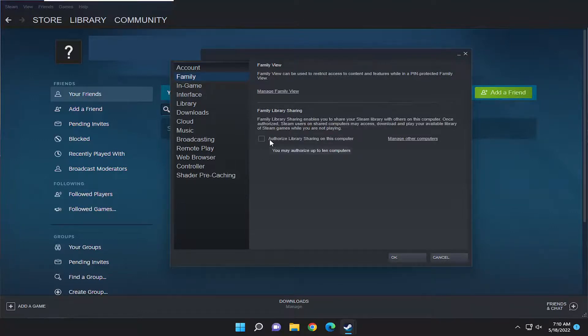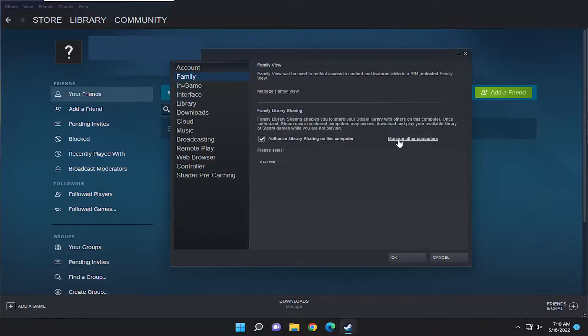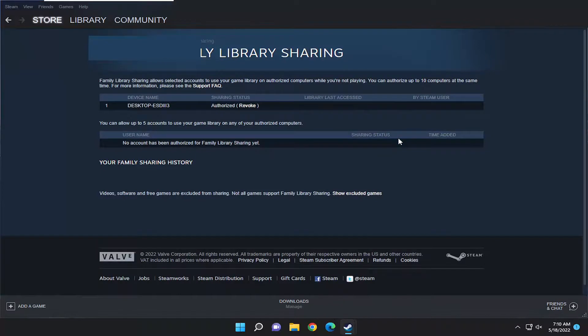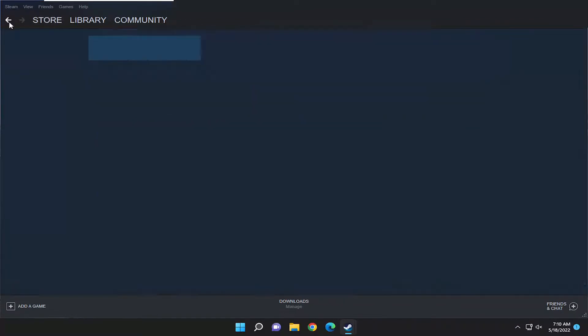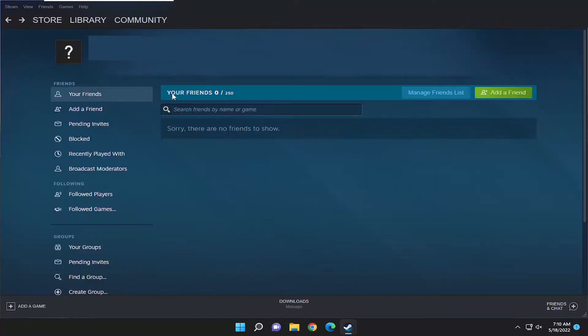Check that option, and you can see you may authorize up to 10 computers. If you select Manage Other Computers, you can see a list of other computers that are connected.